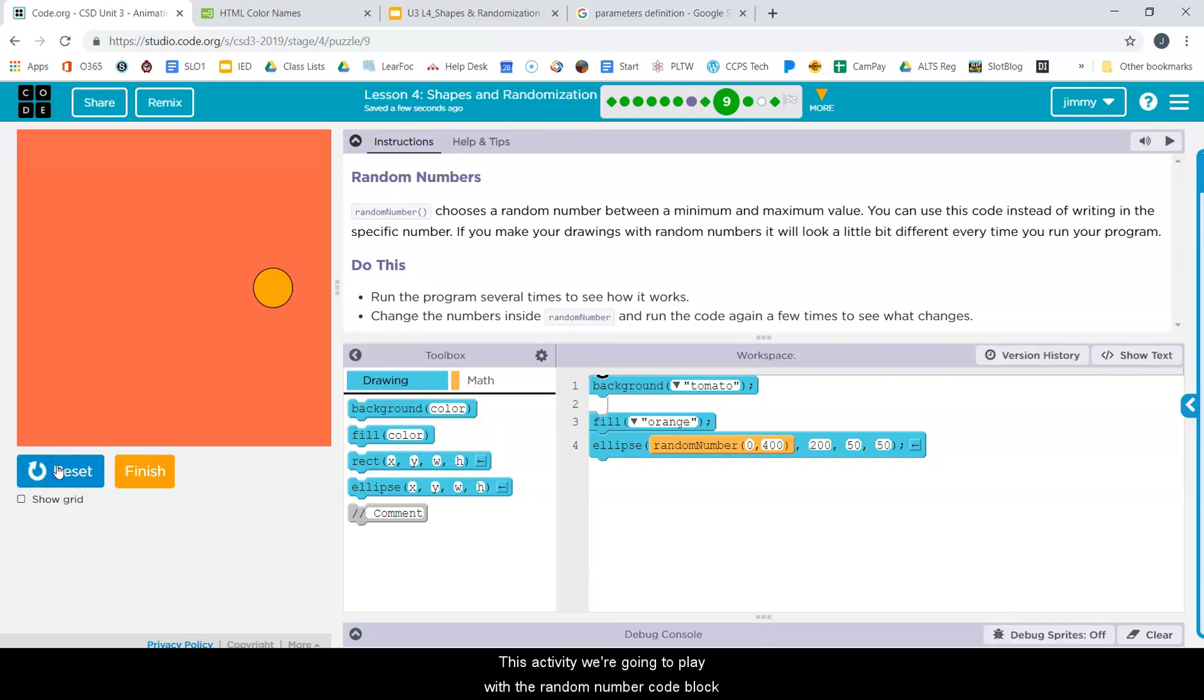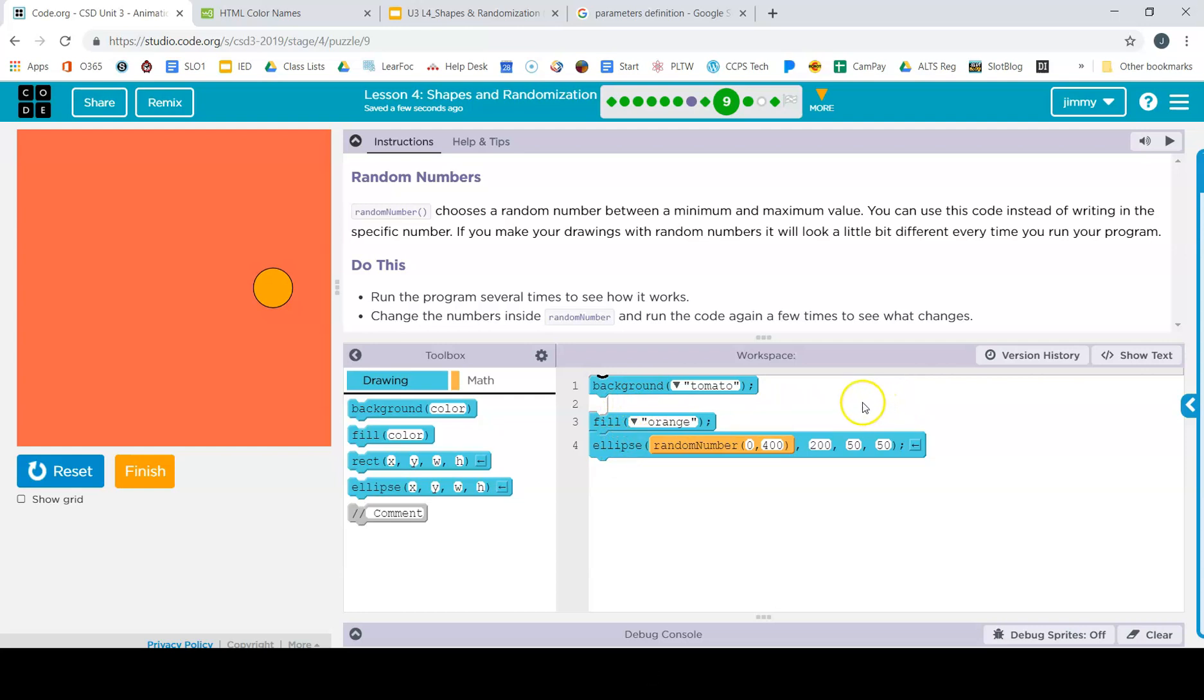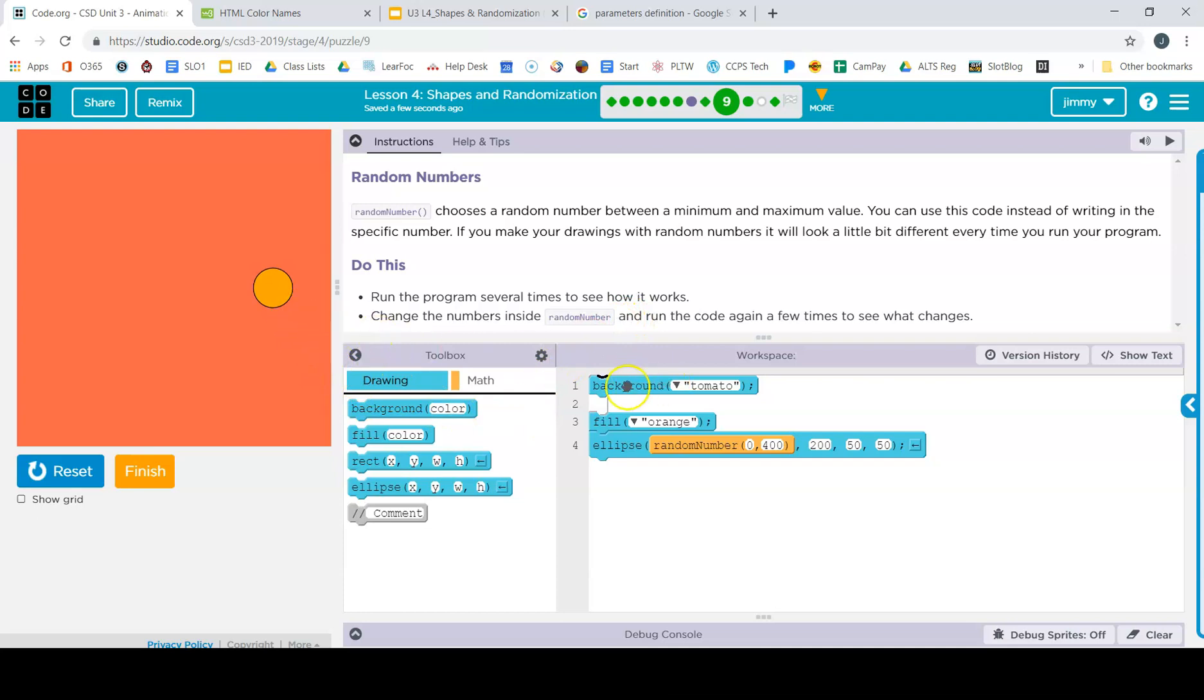So in this activity, we're gonna play with the random number code block within the ellipse code block in order to try to create a new set of parameters for our bouncing tomato here.